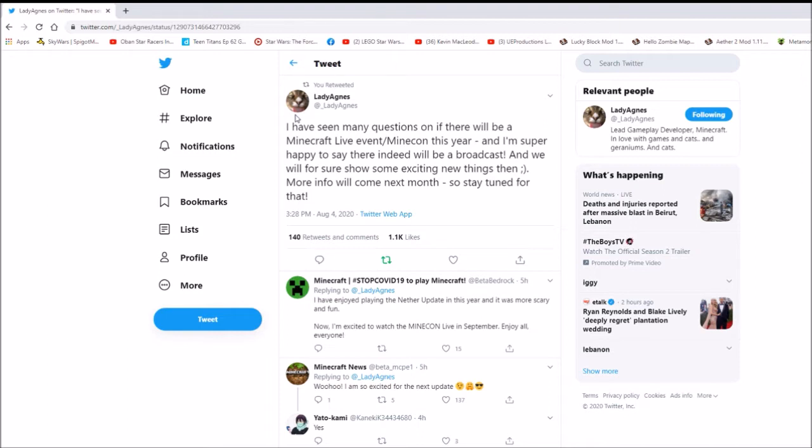So yeah, last year they were about to show the Nether update off. And so, who knows what they will be doing this year. People really want a cave update. I personally have joined that bandwagon.